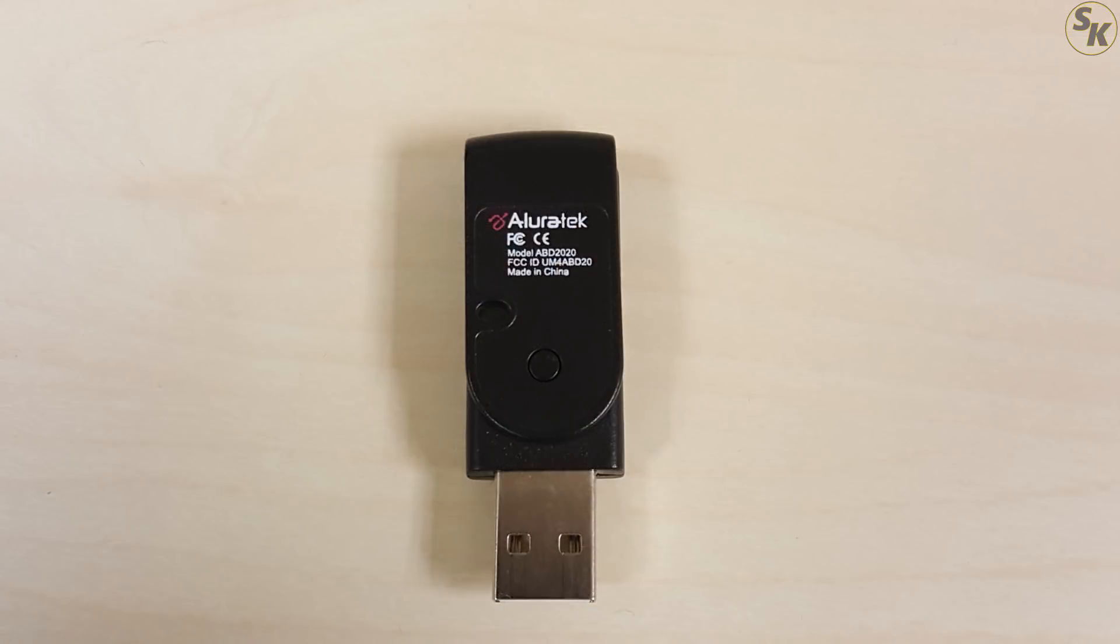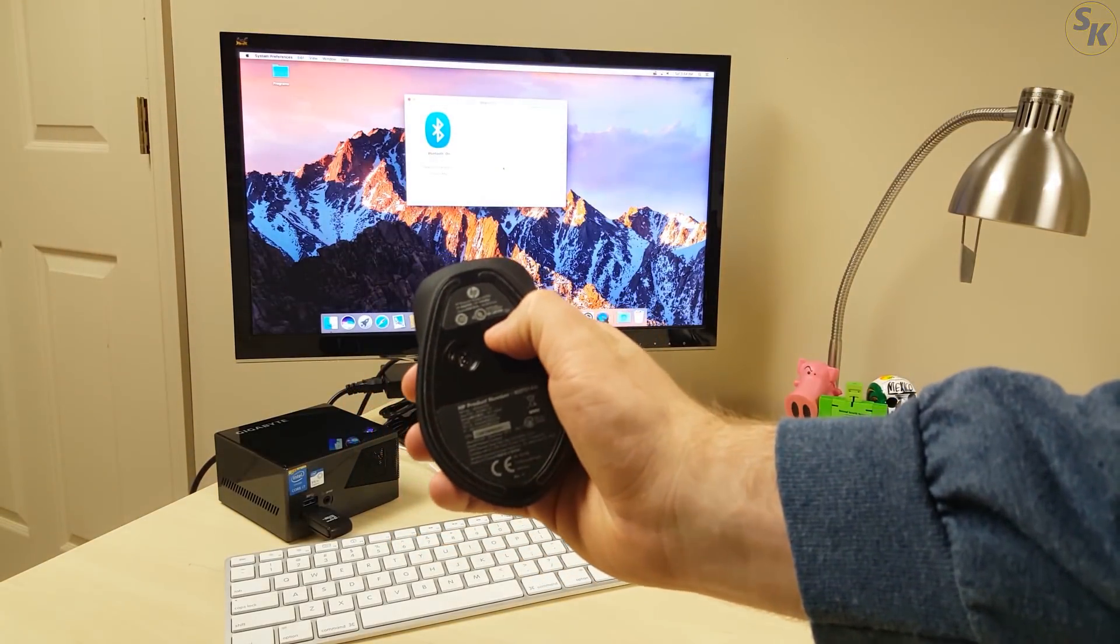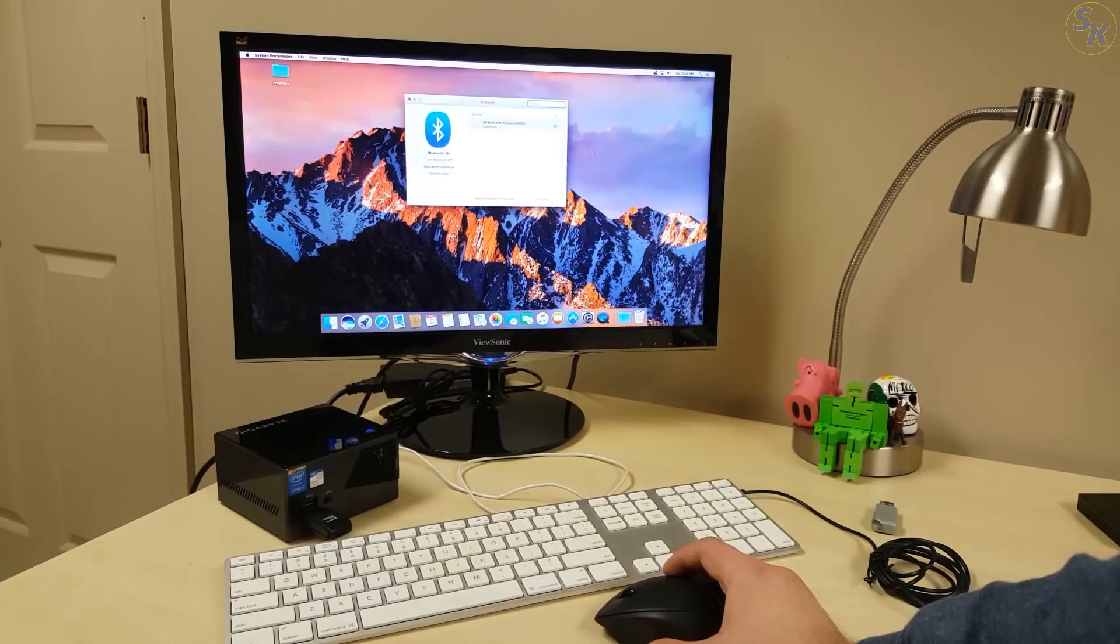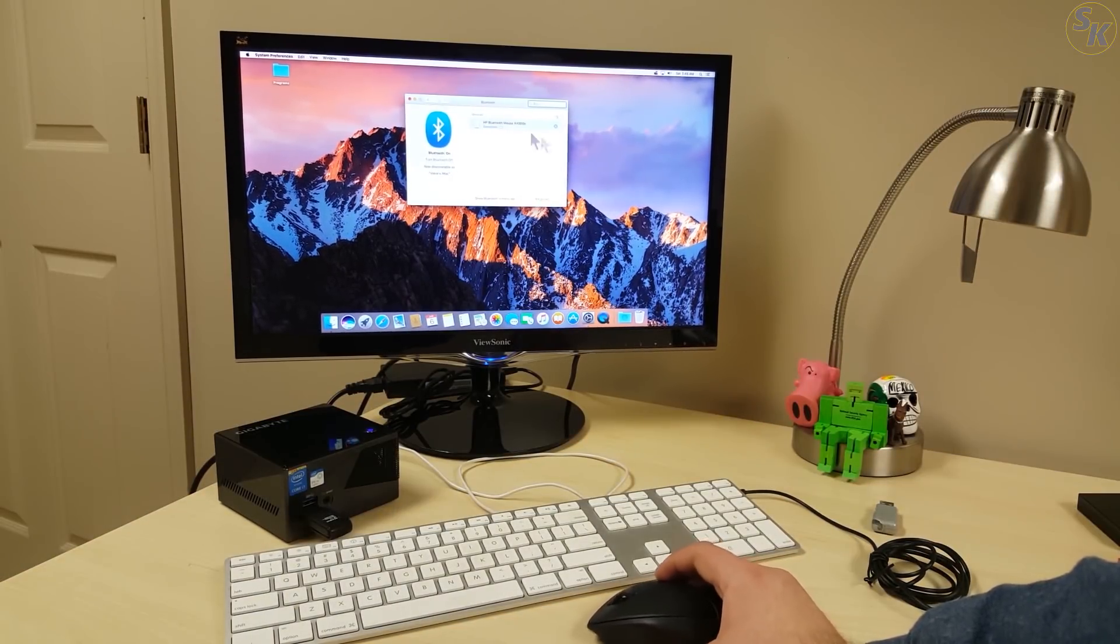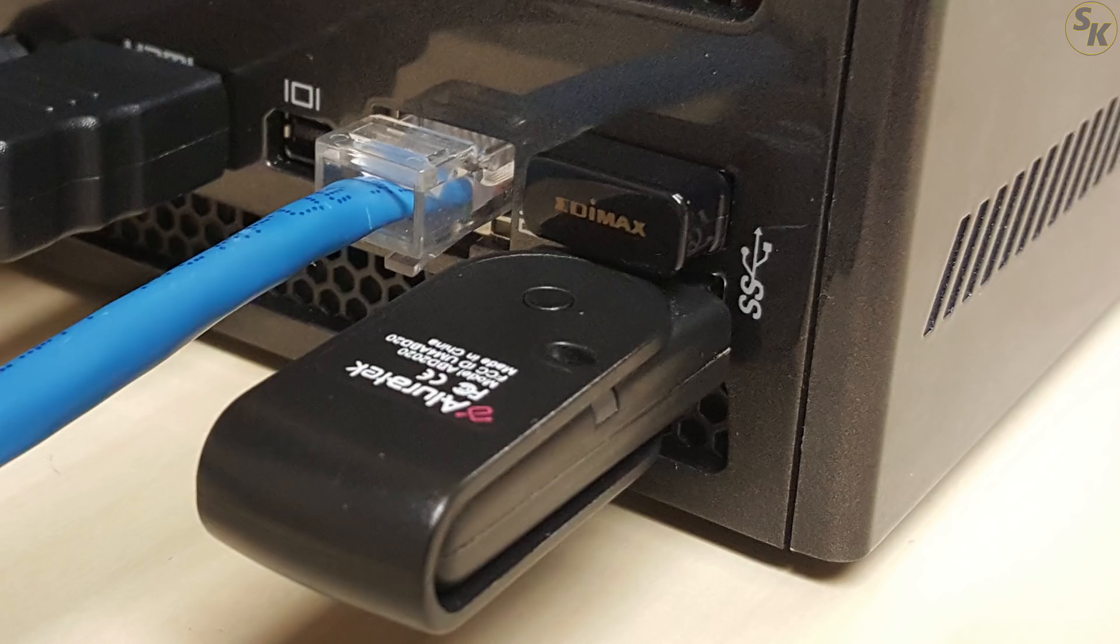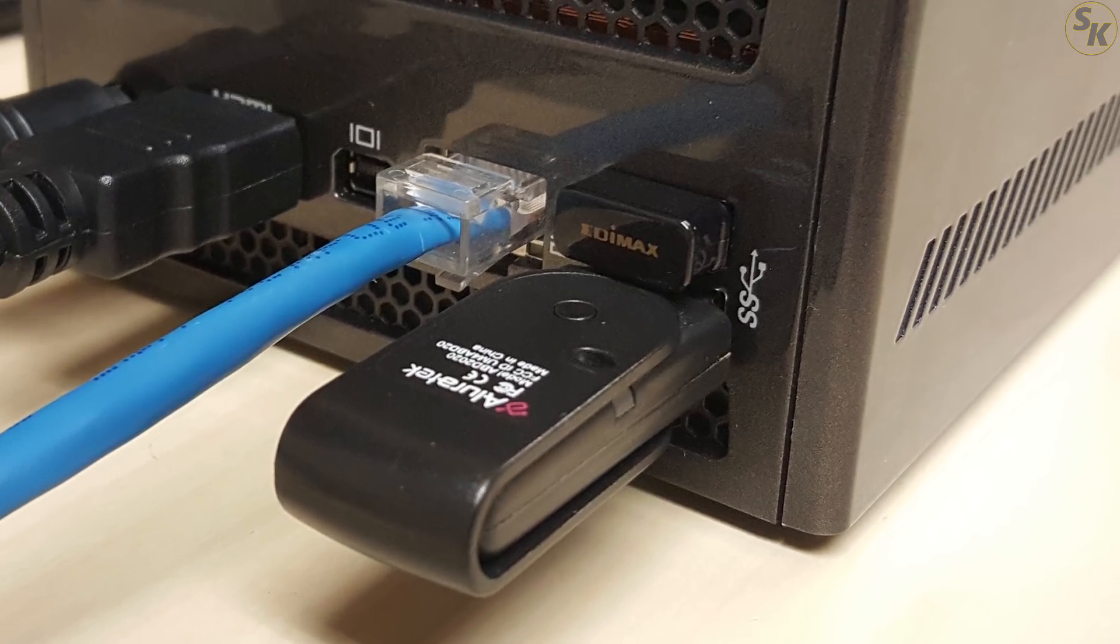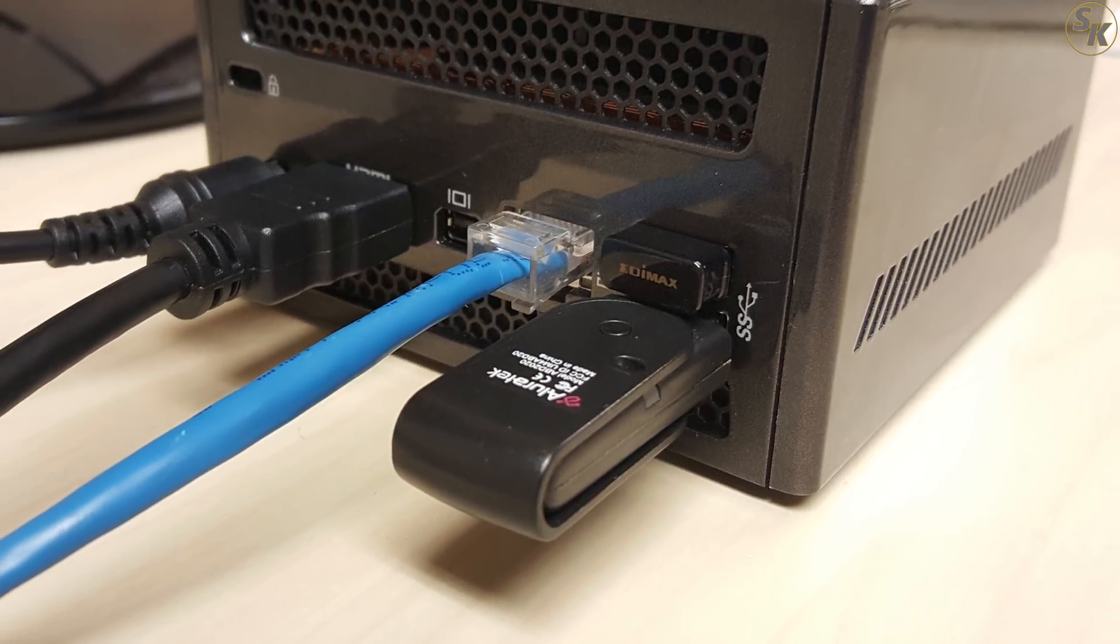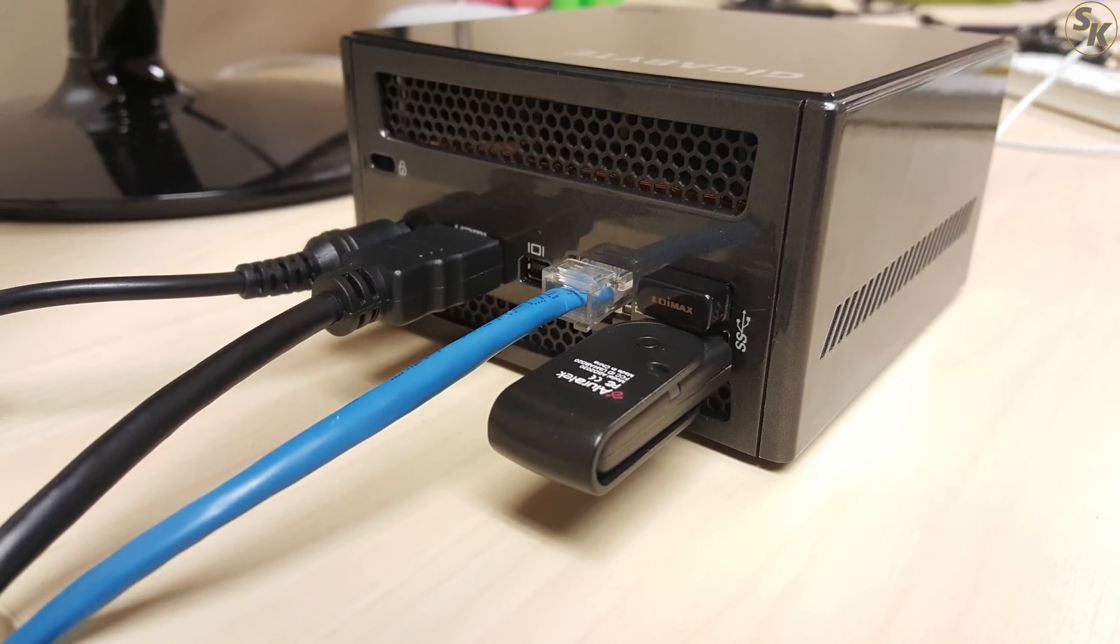Also with a Bluetooth 2.0 dongle I had lying around, I was able to connect Bluetooth peripherals to my Hackintosh, like for example, a mouse. The downside to this solution though is that you can lose up to two USB ports when there are only four to work with on the PC. It's up to user preference at that point if you really need wireless connectivity.